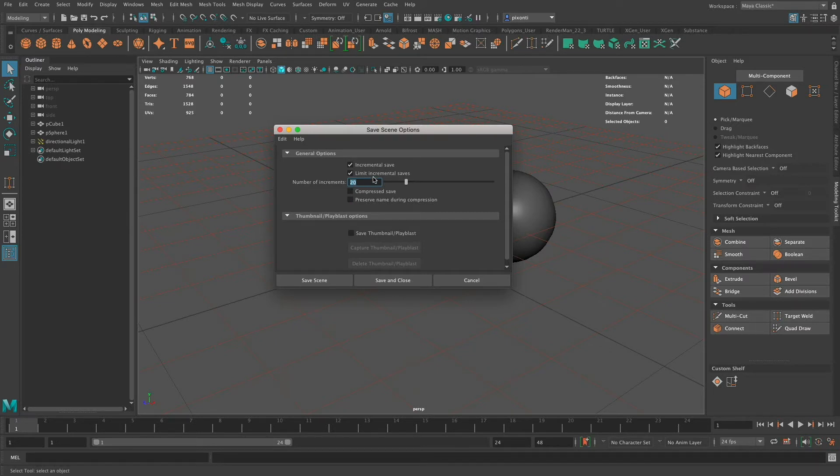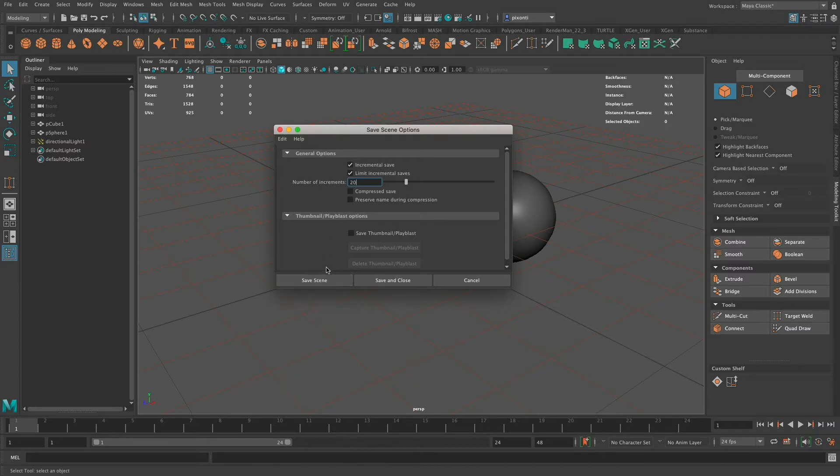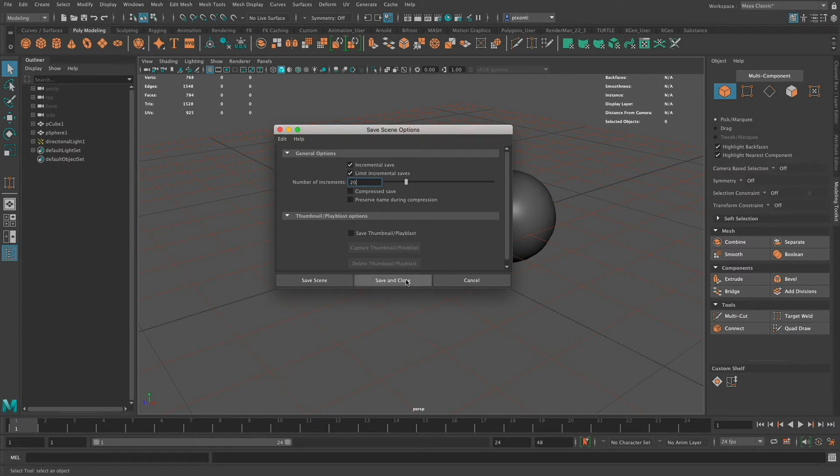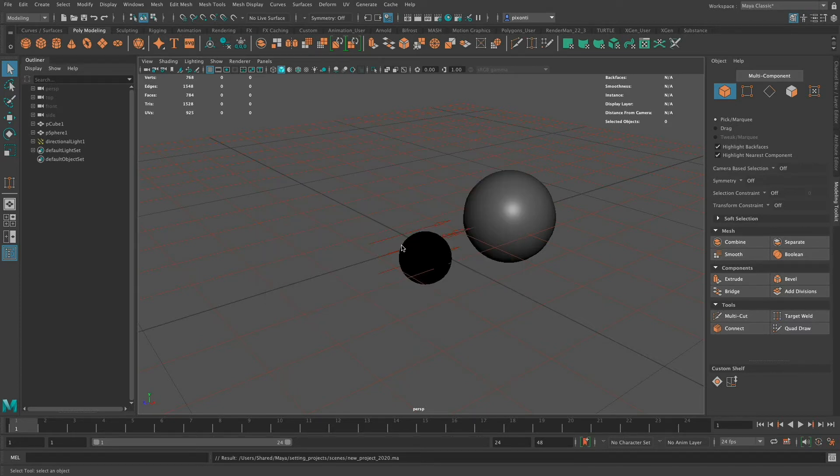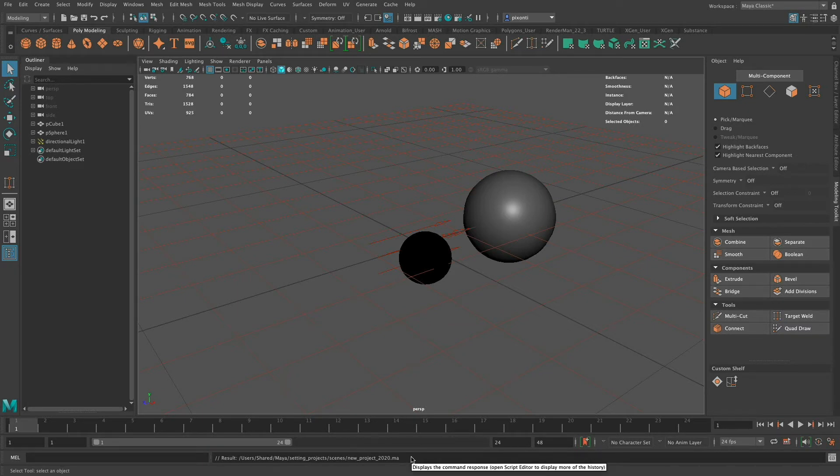I usually don't compress because I limit my number of incremental saves, and that way as I work, I'll always have the ability to go back 20 different saved files or backup files. If I click Save Scene here, it's going to save my scene as it is and turn on this function. If I click Save and Close, it's going to save these changes and just close it without saving the file. So I'll go ahead and click Save Scene, and it saves it in this project that I have created.